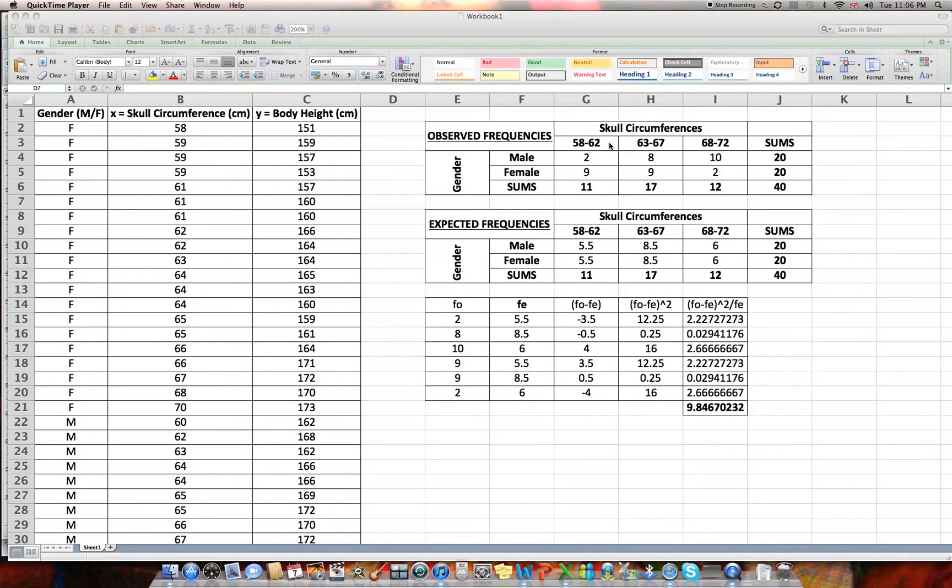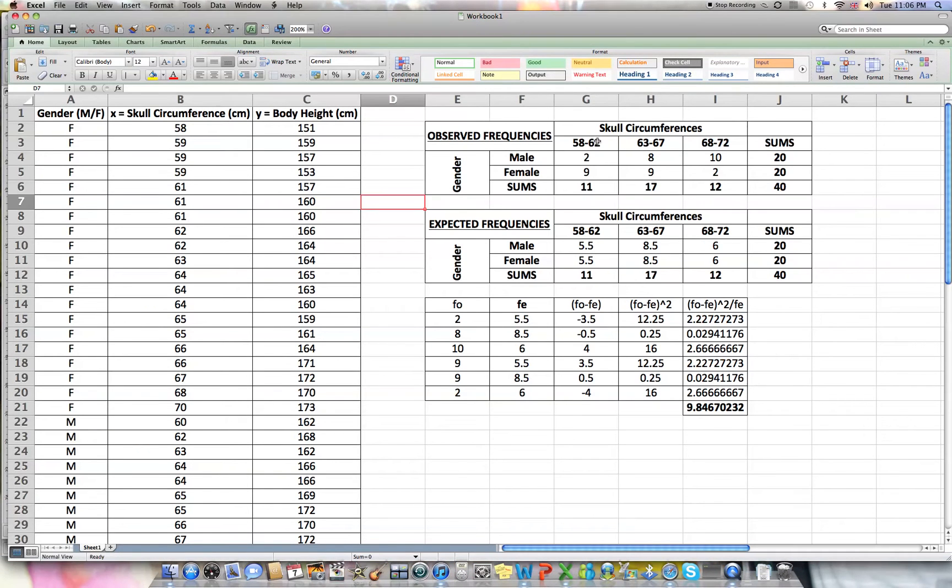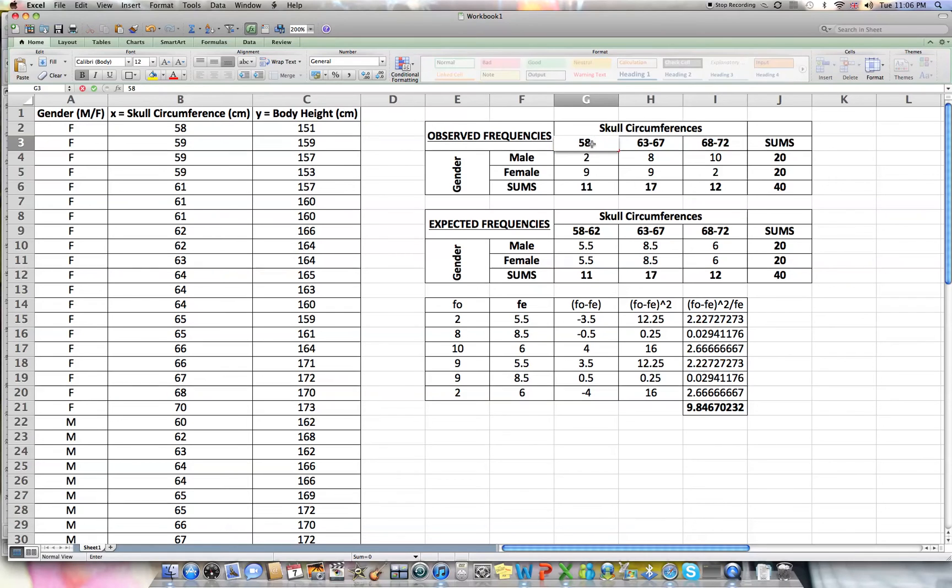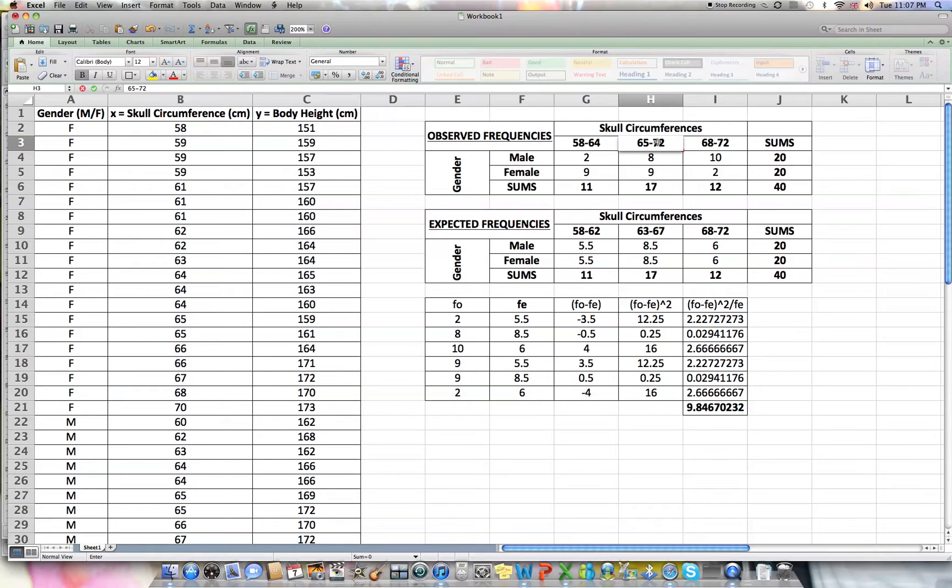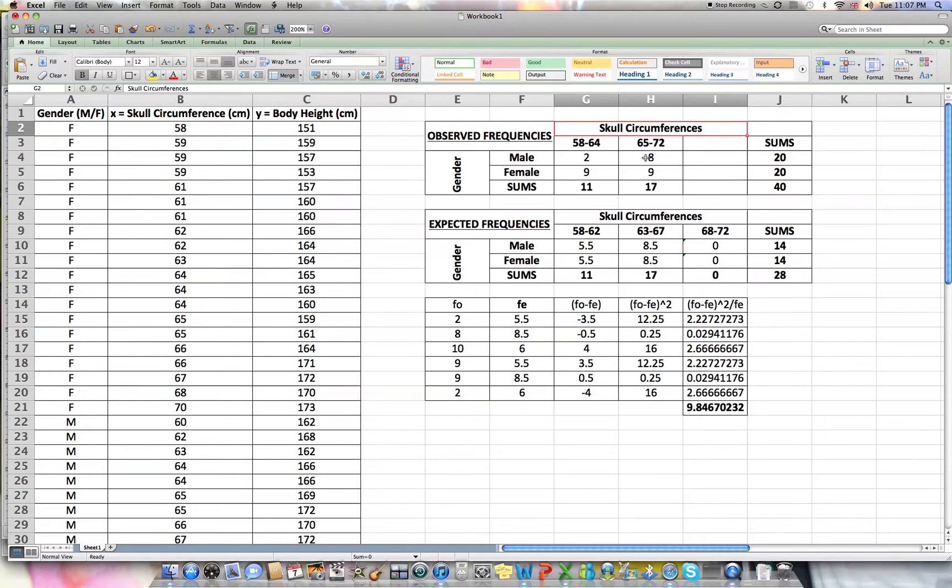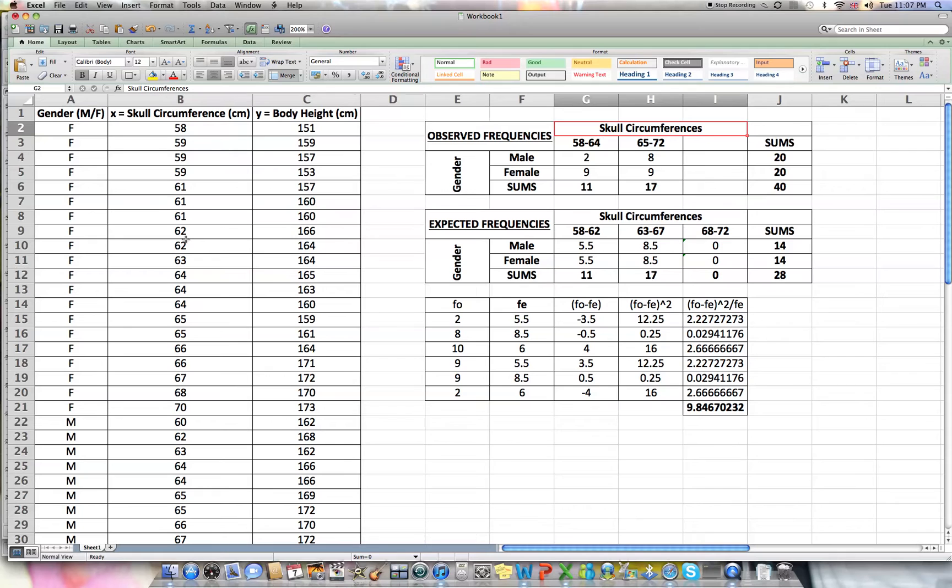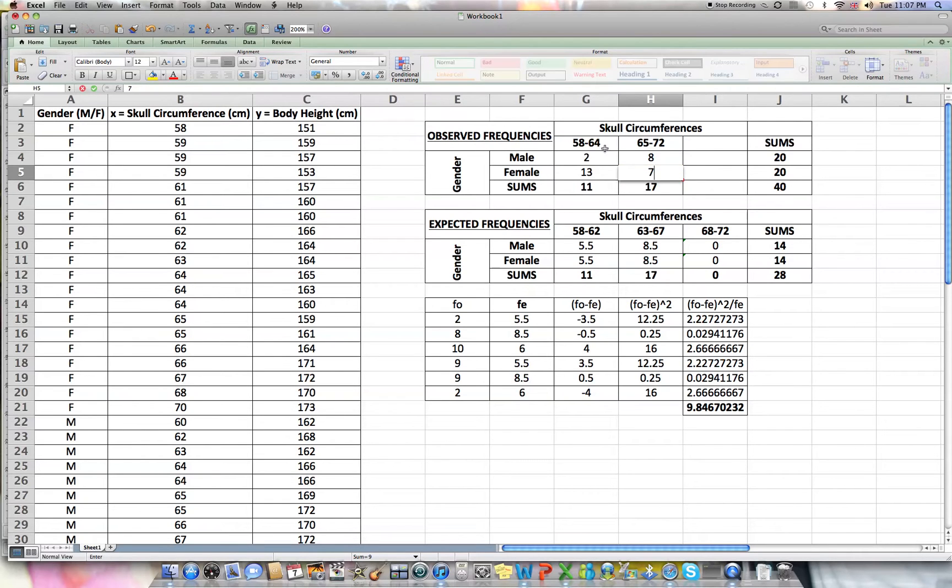Let's first start by setting up our intervals a little bit differently. We'll go from 58 up to 64, and then from 65 up to 72. I've got to work out the number of females up to 64: counting 1, 2, 3, 4, 5, 6, 7, 8, 9, 10, 11, 12, 13 of them. And because there's 20, presumably there must be 7 of them there.